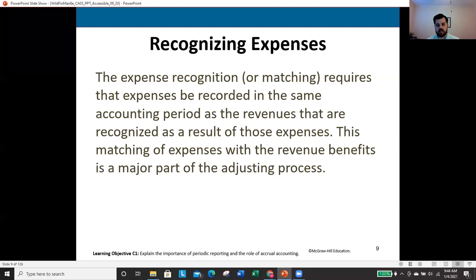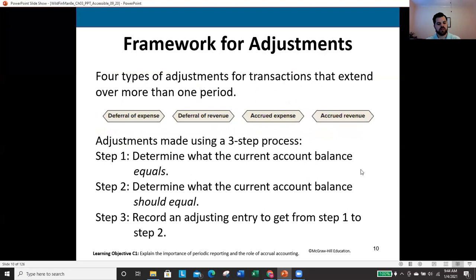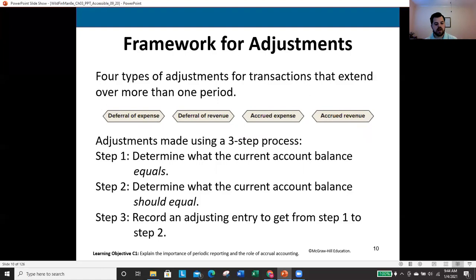The expense recognition or matching principle requires that expenses be recorded in the same accounting period as the revenues recognized as a result of those expenses. This matching of expenses with revenue benefits is a major part of the adjusting process. There are four types of adjustments: deferral of expense, deferral of revenue, accrued expenses, and accrued revenue. Adjusting account balances follows a three-step process.